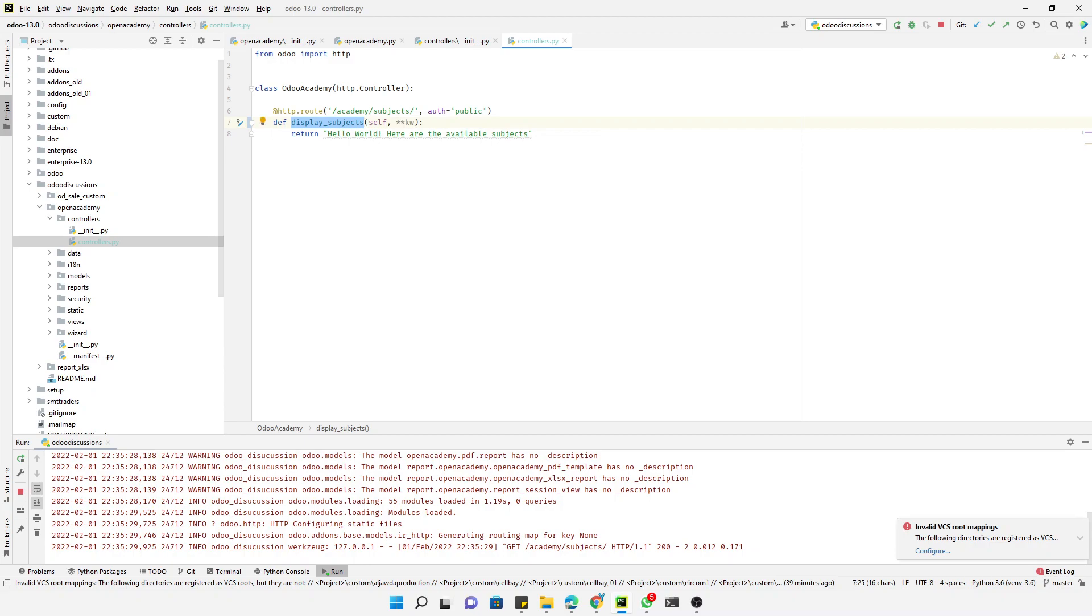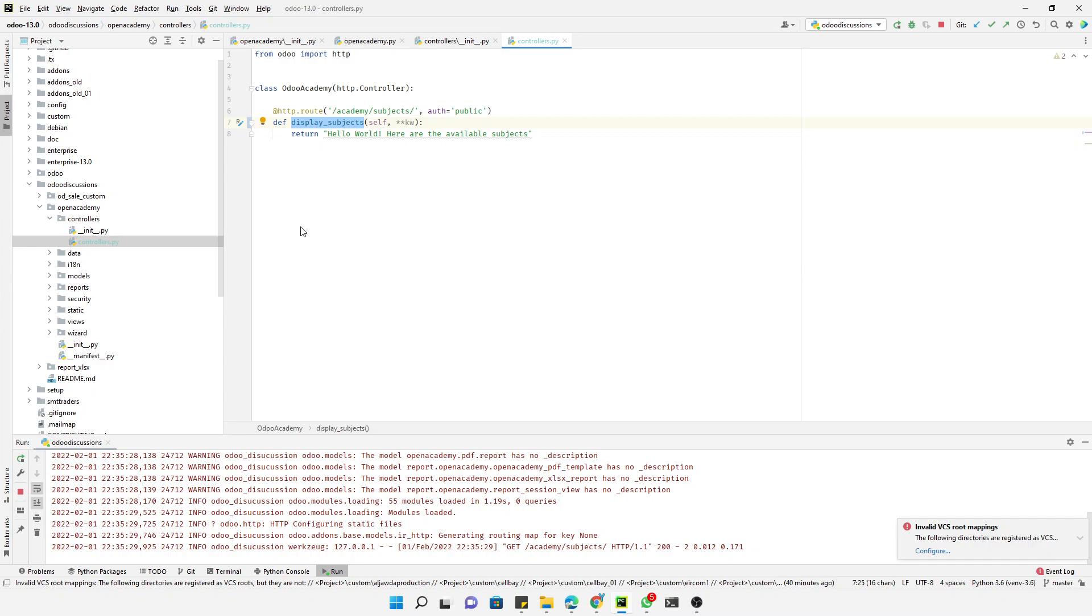In today's video we are going to talk about templates. Generally, now HTML in Python is not very easy to use, so Odoo has a solution to use templates. Odoo allows any Python templating system but provides its own QWeb templating system which integrates with other features.